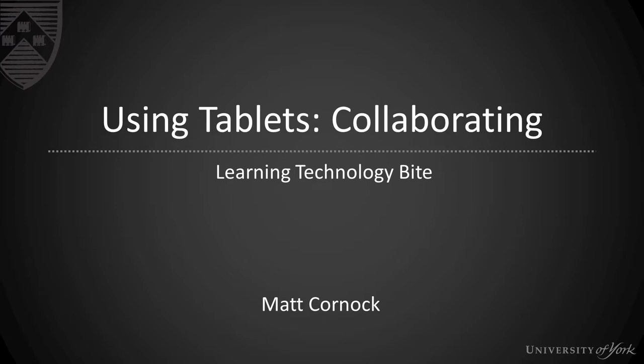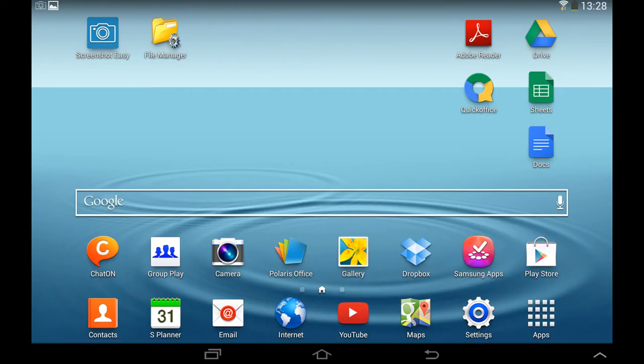In this video we will be looking at the way that tablets can be used to facilitate in-class collaboration and we'll be using the examples of Google Sheets and Google Docs.